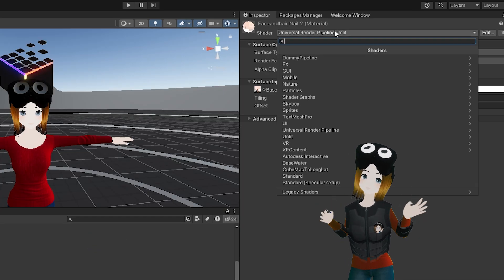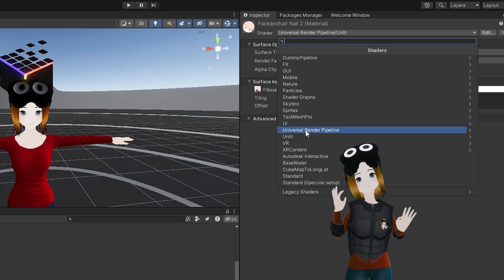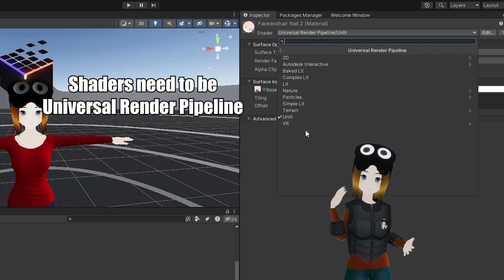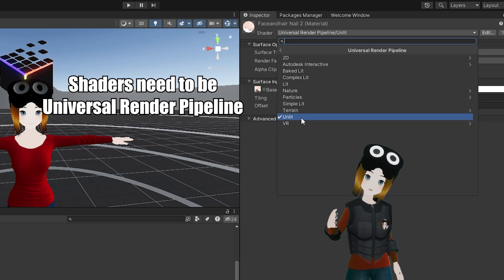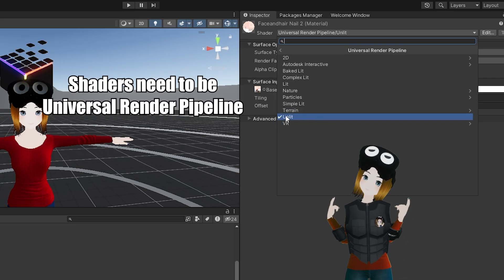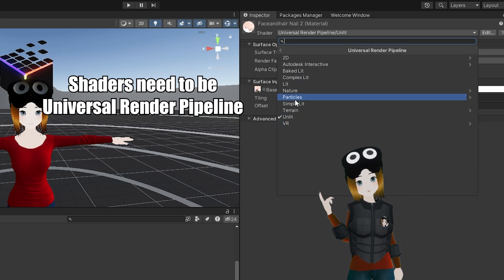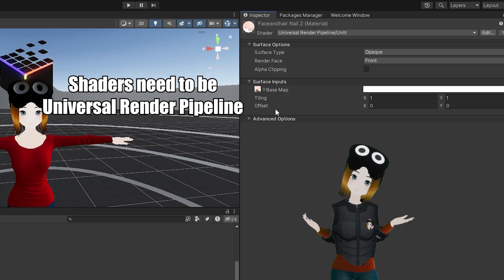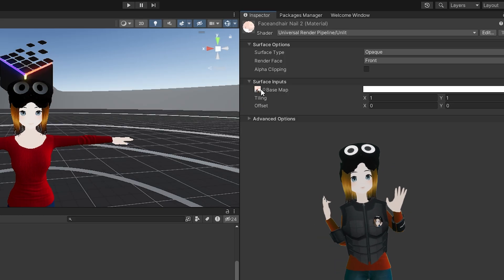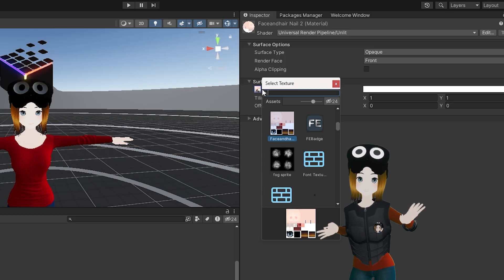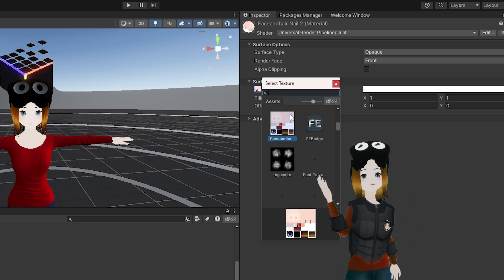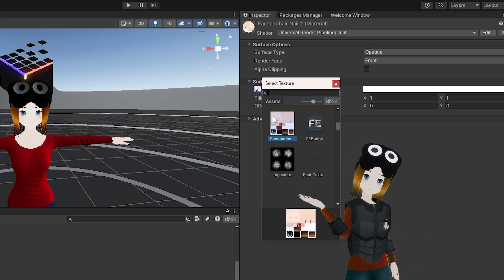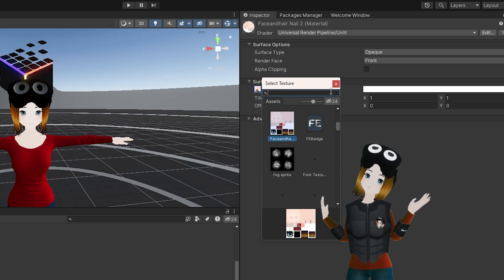You're going to need to change every single material on your avatar to the Universal Render Pipeline shader. For anime-style avatars, I like using Unlip, but there's a lot of options for different types of models. You might need to reselect your textures for each material, but that should fix your model and make it work in-game.